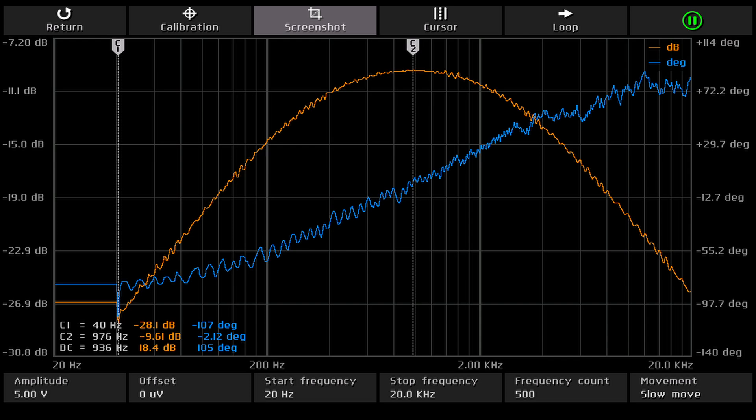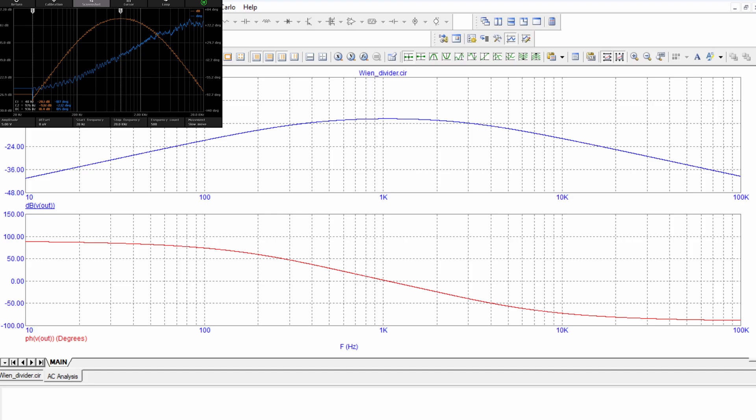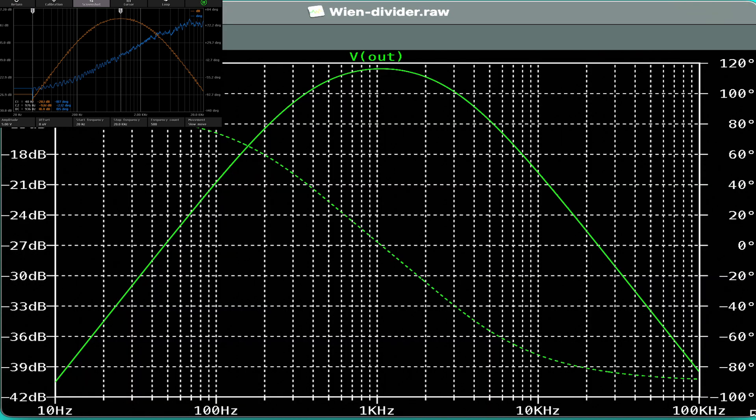Of course, the same phenomenon appears with the Wien divider as well. Here is the FNIRSI diagram, where the phase continuously increases, while the MicroCap 12 AC simulation output shows a continuous decrease. And the LT-Spice AC analysis of the Wien divider shows the same decreasing phase.